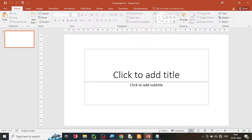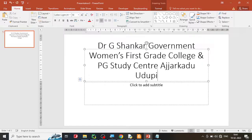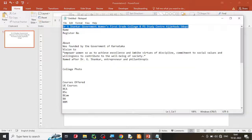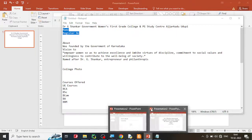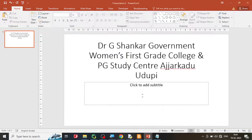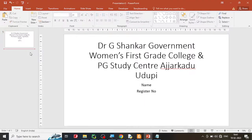You know the name of your college, so just type the name of your college followed by your name and register number. Remember you don't need to type the whole register number — you can type just the last three digits of your register number.